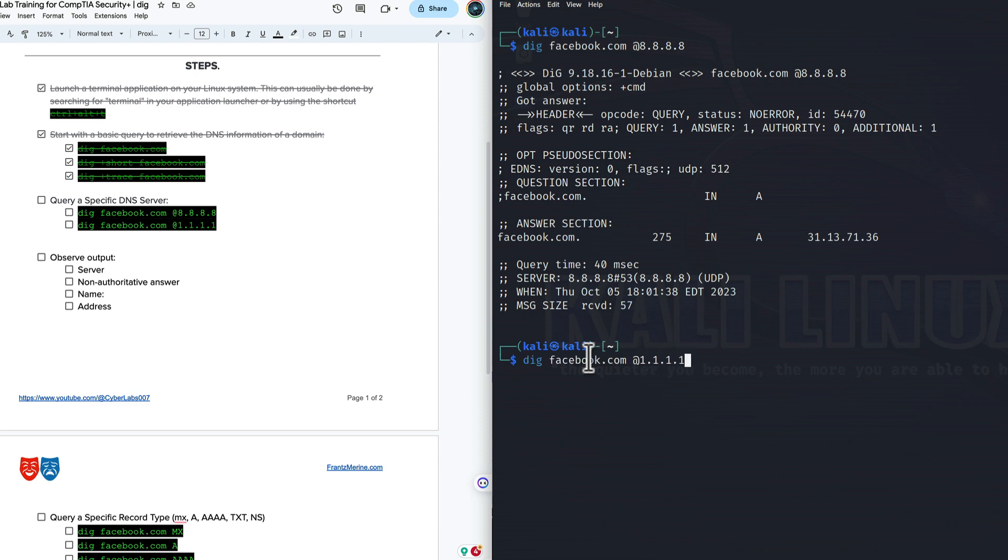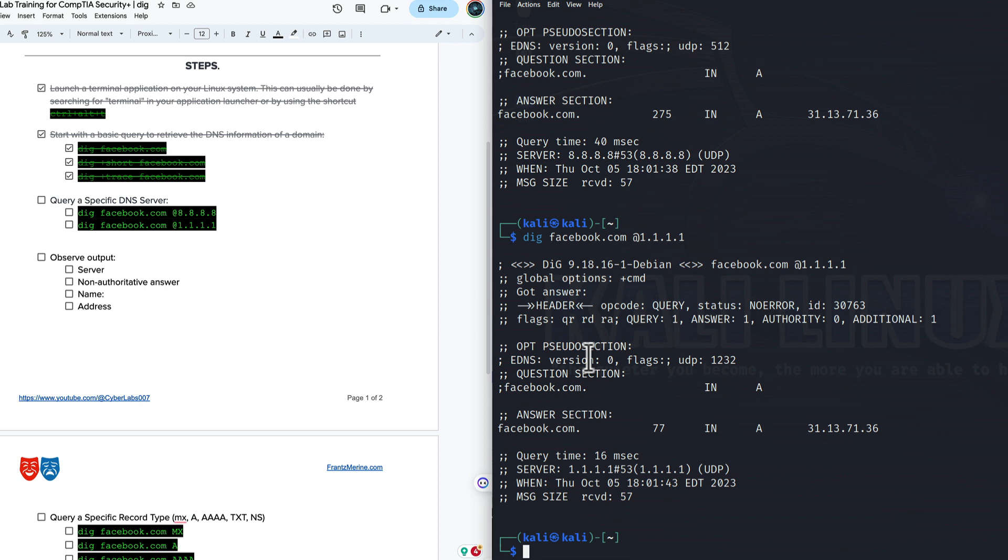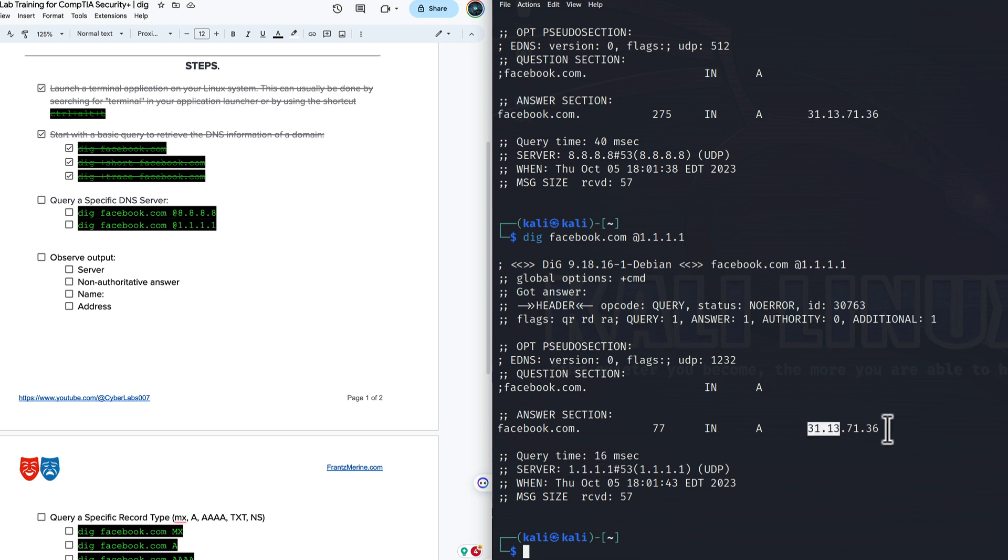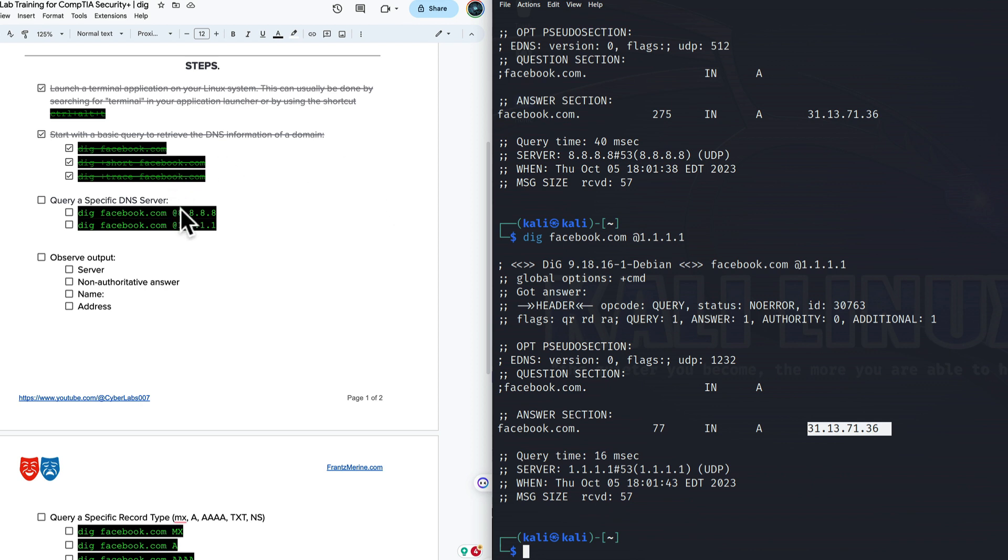You see on the top part here, we have 8.8.8.8. But down here, we're using Cloudflare's DNS server. Once again, this is not an issue in terms of getting the accurate information. We still have 31.13.71.36 in both instances. But sometimes when you're switching domains, you want to know if you are fully propagated throughout the internet. You can start querying different DNS servers to see what IP address they have listed for you. So this is helpful if you're doing a website migration, or if you're planning some type of reconnaissance, you can use different options here.